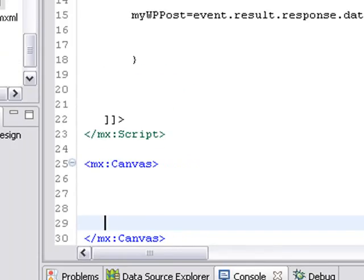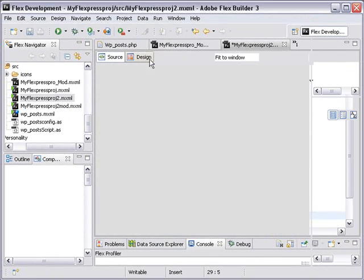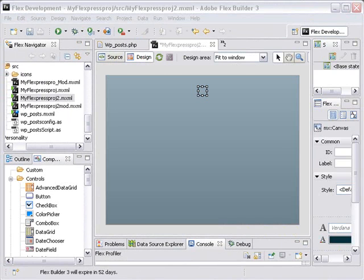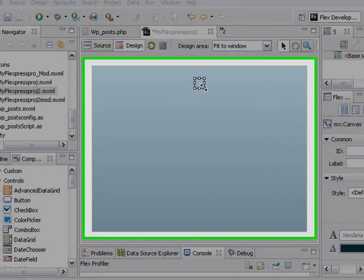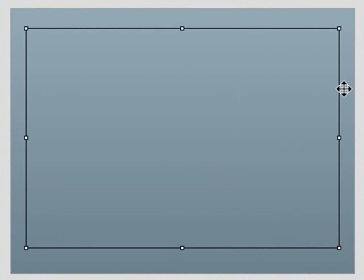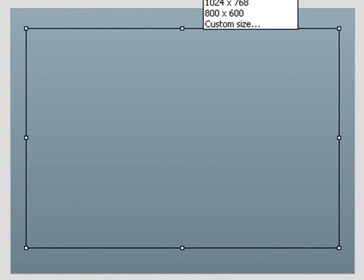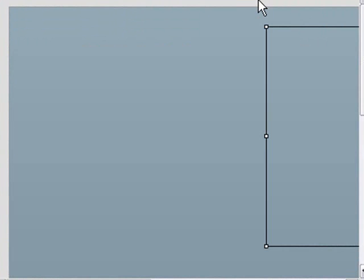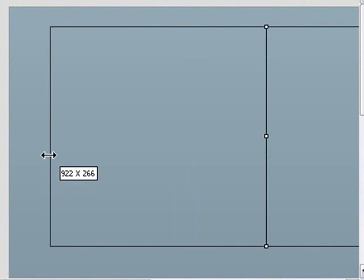So let's go to design view. So we're back in design view. We're going to get our canvas ready. So let's stretch it out a little bit. We've got a lot of work to do here. We're going to fit the window to 1024 by 768 and stretch our canvas out a little bit more.